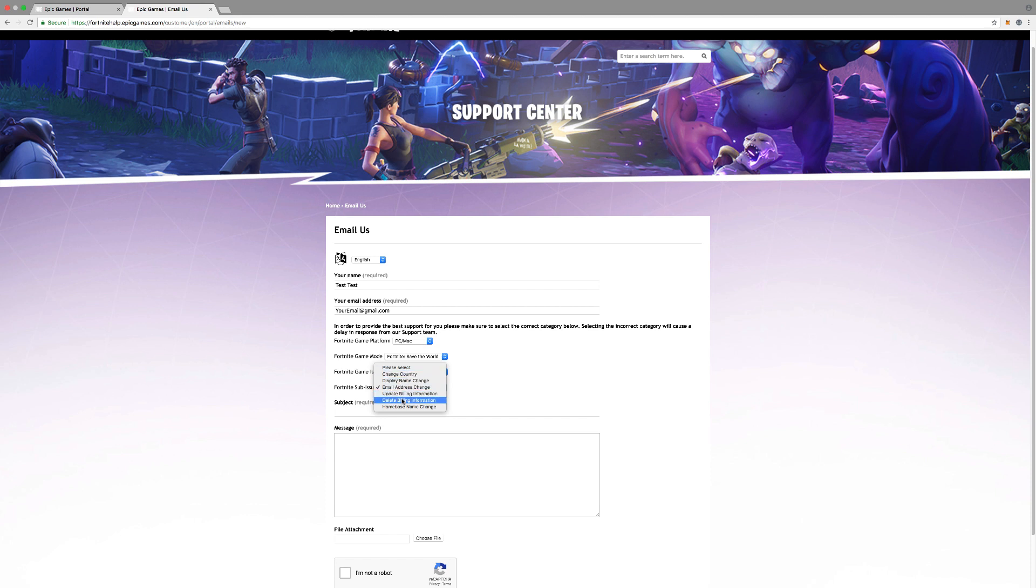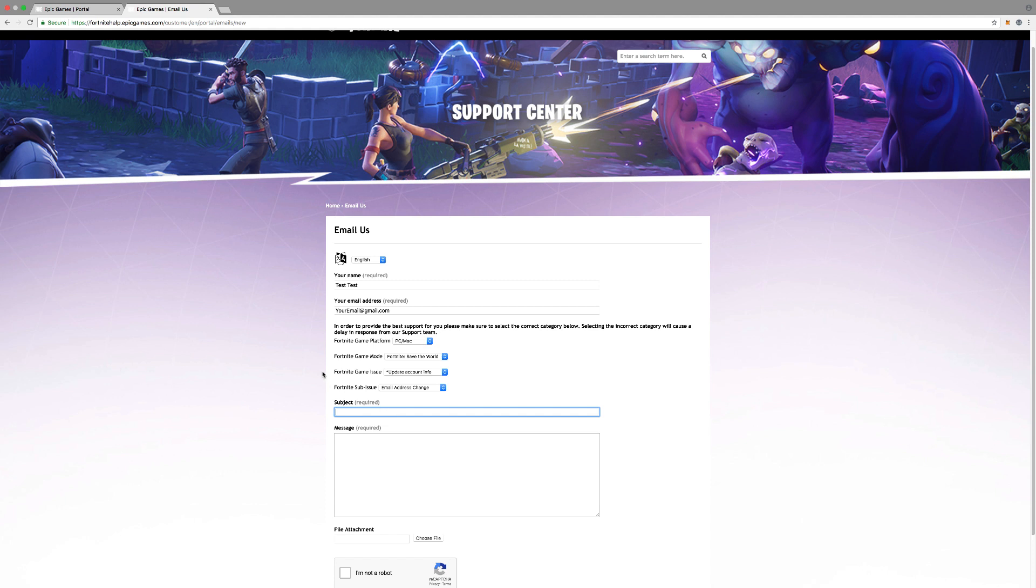And then here you'll change whatever you want to change. I changed email address. Now that's the only part that's different from any other video. You got to make sure you have Save the World up here. For the subject, you can change it. Help me change the email on my account.